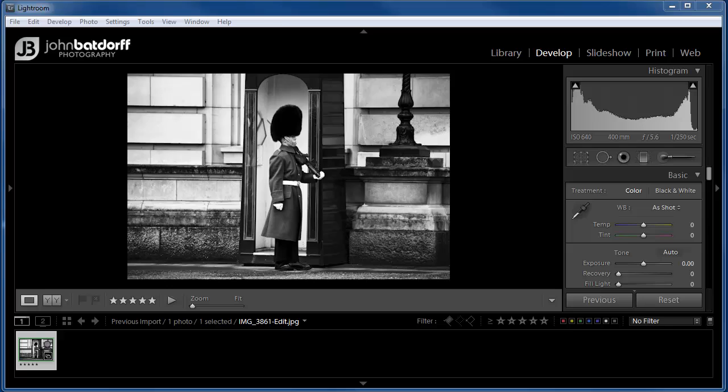Hey everyone, John Batdorf here and today I'm going to show you how to change the orientation of your crop from landscape to portrait or vice versa.